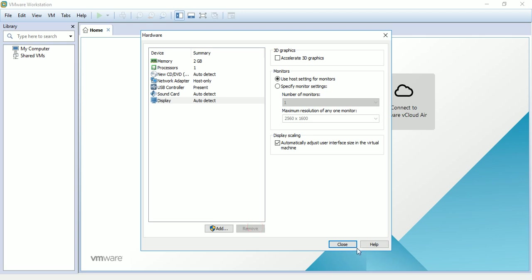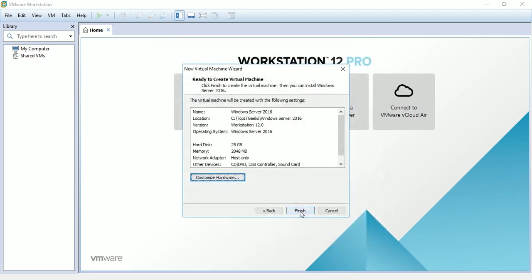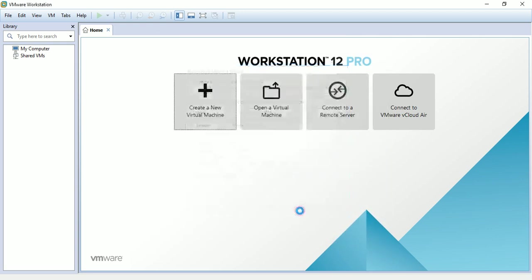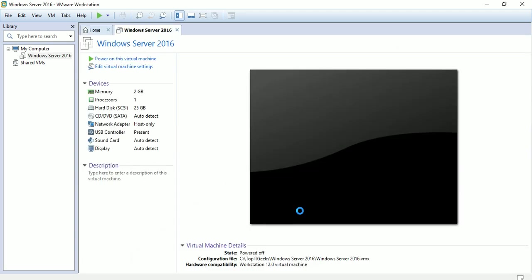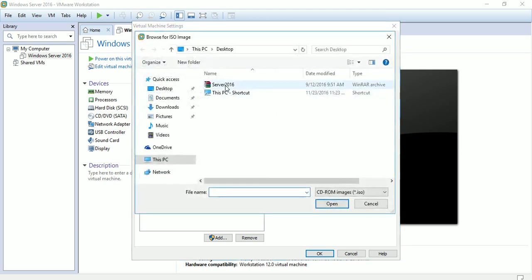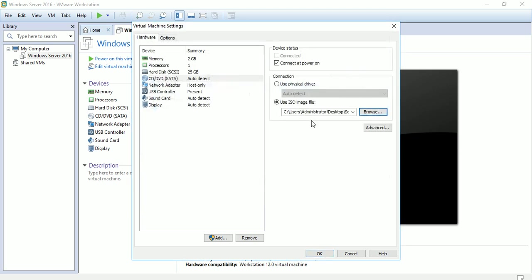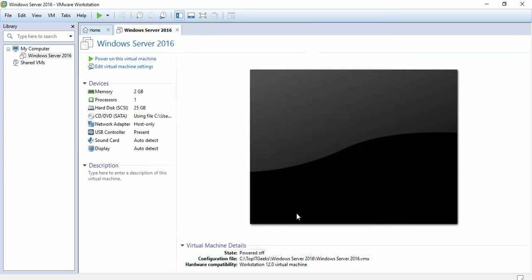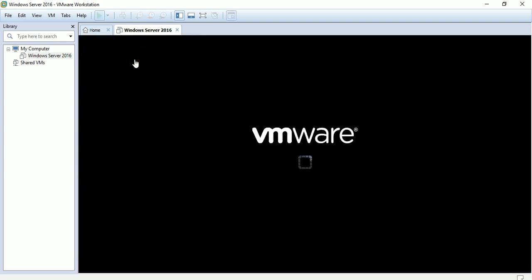Select 'store virtual disk as a single file', click next, click next, then customize the hardware and remove the printer device. Click finish, select CD/DVD to mount an ISO file, browse and select the Windows Server 2016 ISO image you downloaded from the Microsoft site, click OK, then power on the virtual machine.